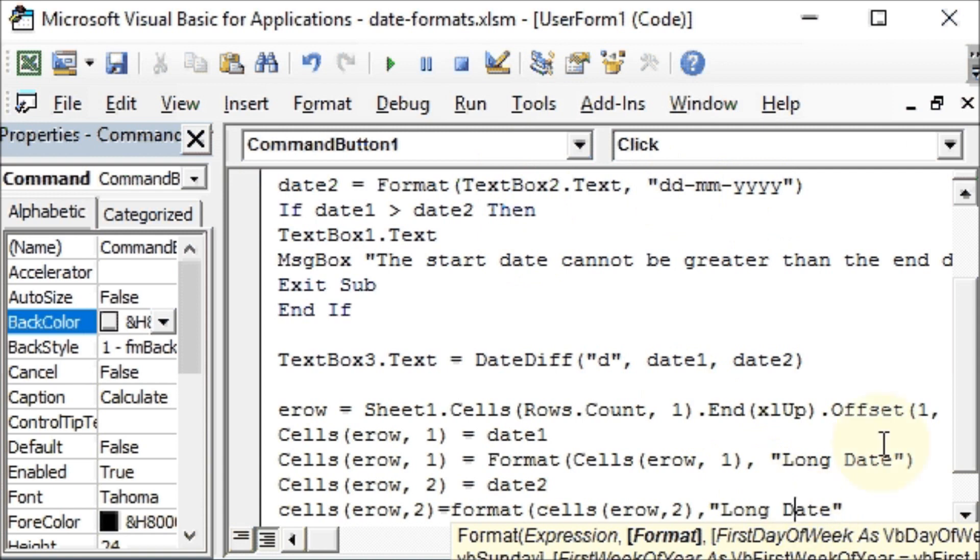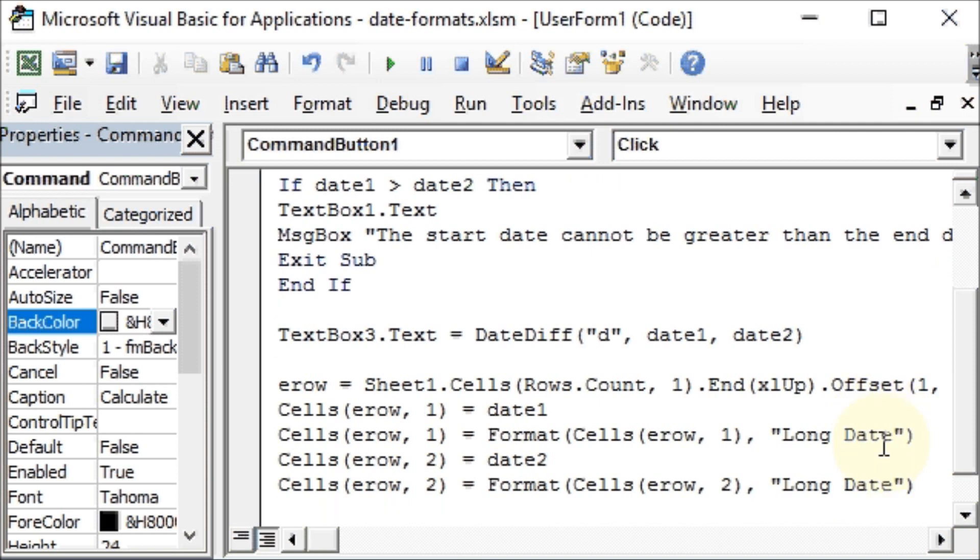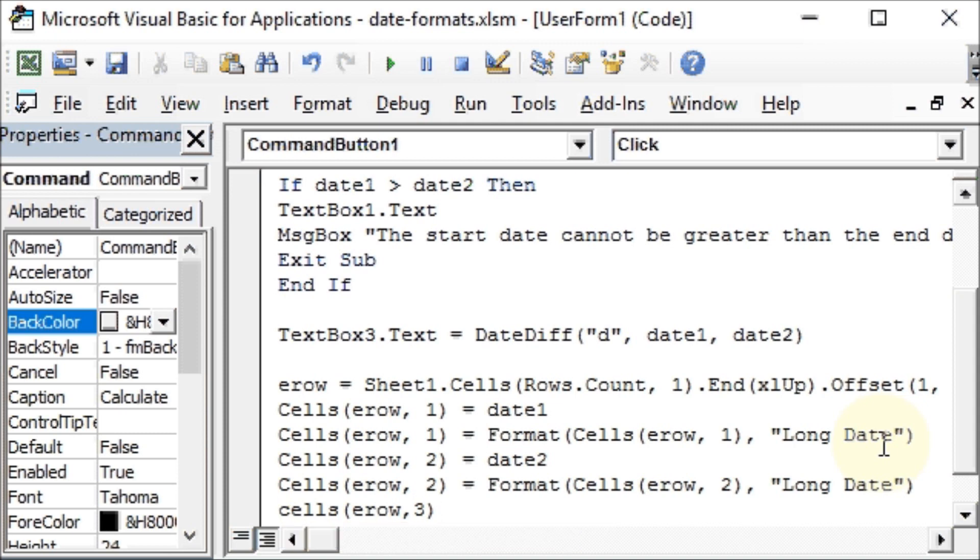Let me make this capital because that is how the real syntax looks like. And in our column 3, we want the days difference or difference in the number of days. So we will say Cells erow, that is the next blank row and the third column, get us the value from the text box 3.Value. So our code is now complete.